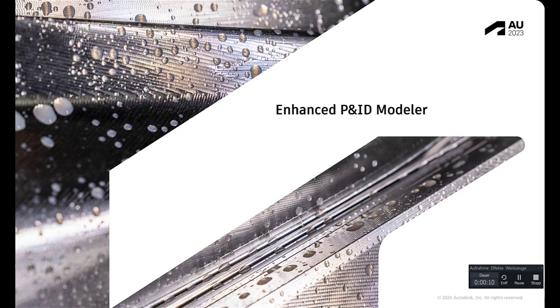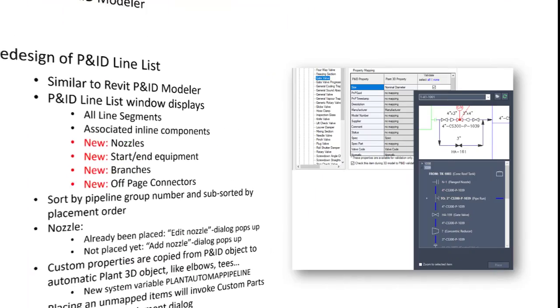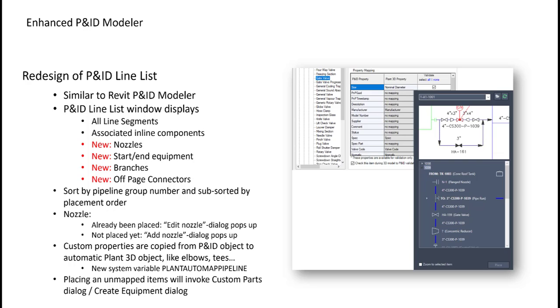Starting with the enhanced P&ID modeler, you see here how it looks like. We are talking about Plant P&ID line list. At the right side you see how it looks like in 2025. It is redesigned, now looking similar to a Revit P&ID modeler. Compared to the old Plant P&ID line list dialog, you still see all line segments and all inline components listed here.